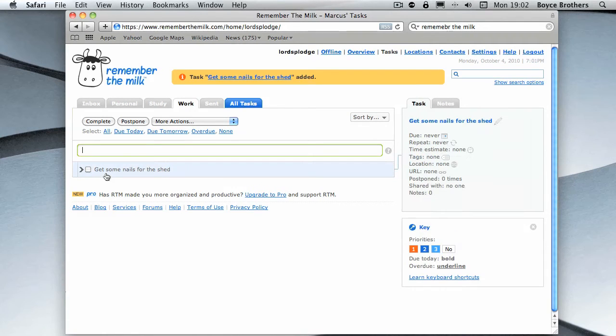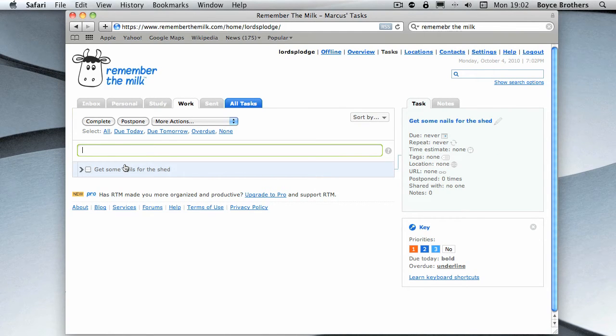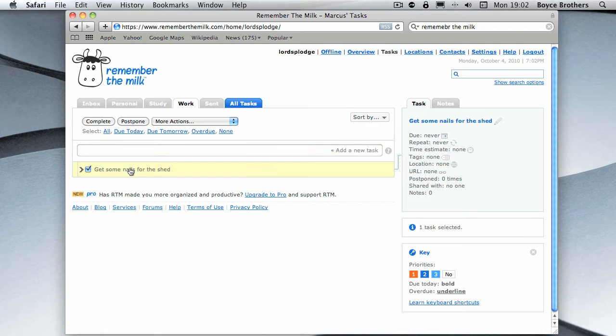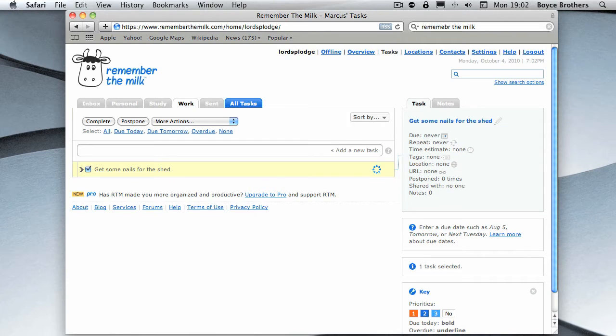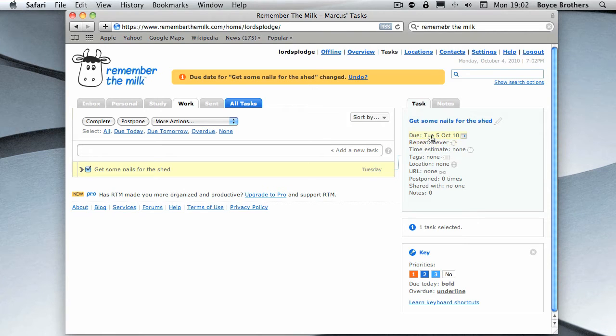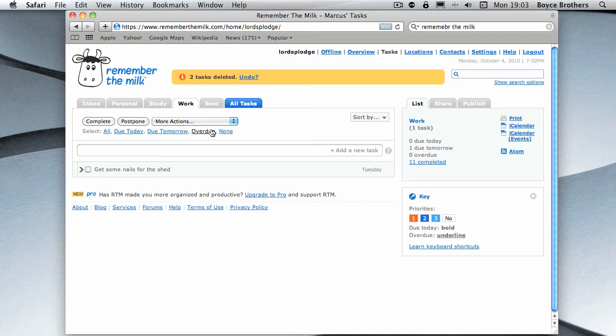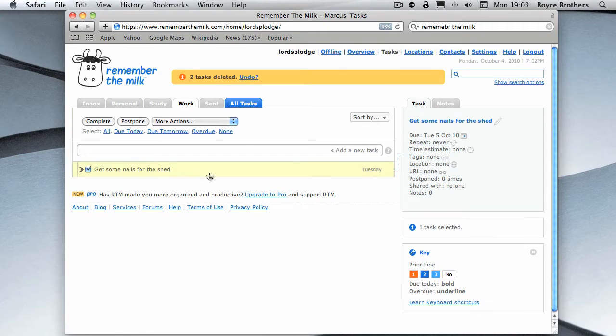As you can see, if I hover my mouse over it, you get some details to the right. It's due never, repeats never, got no tags, no location, no URL, and it's not been postponed. We're going to click on it and I'm going to want it to be due tomorrow. Remember The Milk is clever enough to know that tomorrow in this case is Tuesday the 5th of October. You'll notice it's set this as a work task. However, I don't really want it to be.